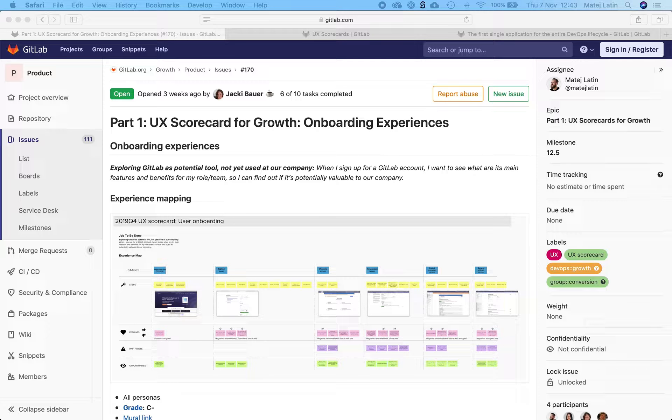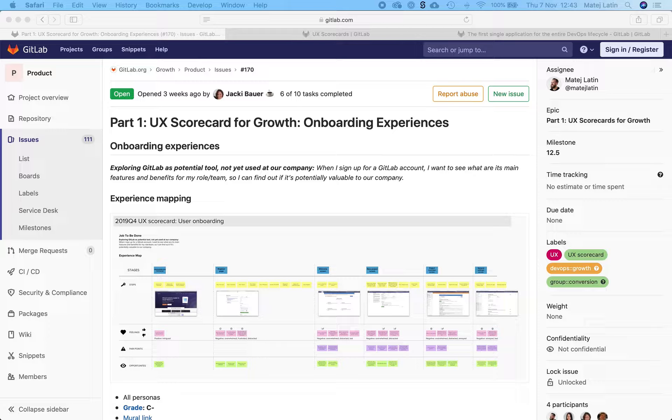Hello, my name is Matej. I'm a senior product designer on the Grove group here at GitLab and today I'm reviewing the user onboarding experience.